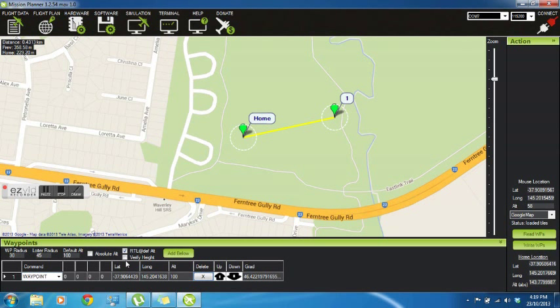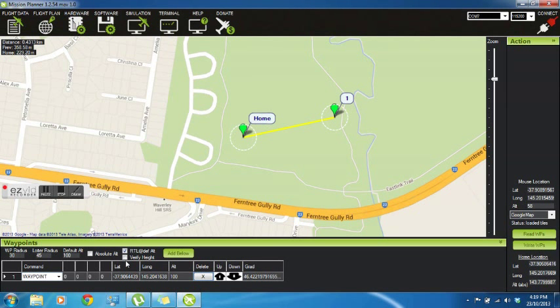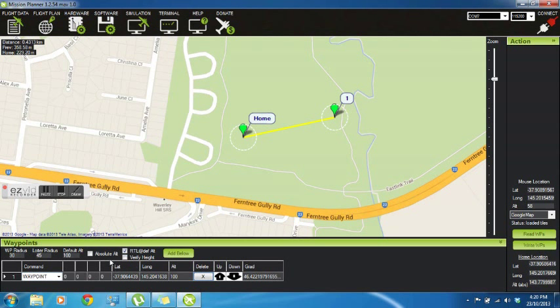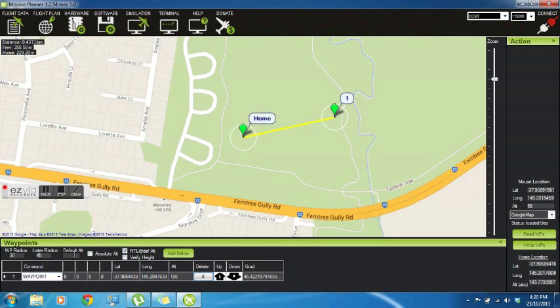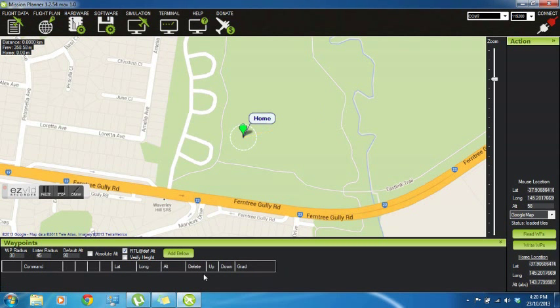Verify height is a good one to have on because it allows your aircraft to follow the hills and the troughs in the land. It will change the altitude as it flies along. And RTL default altitude should stay on. That is, of course, the altitude that your aircraft returns to launch at.